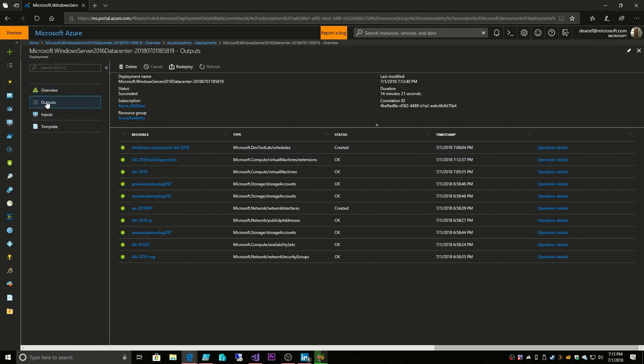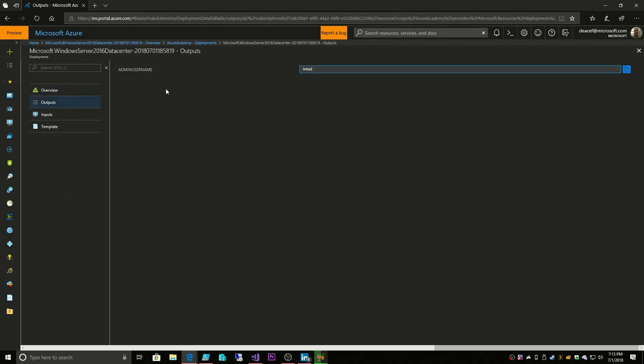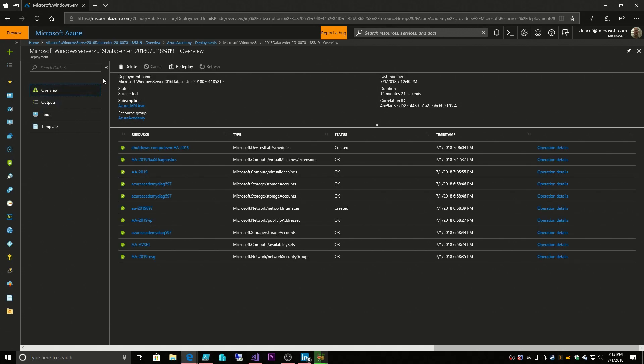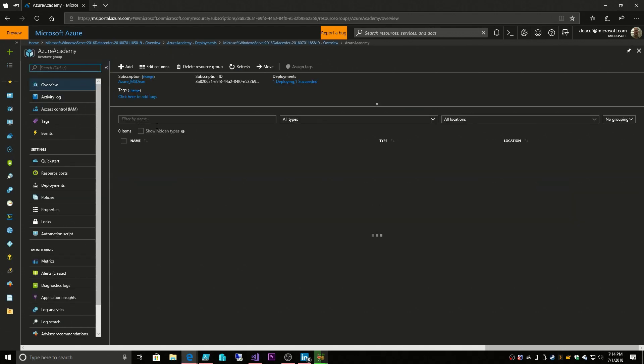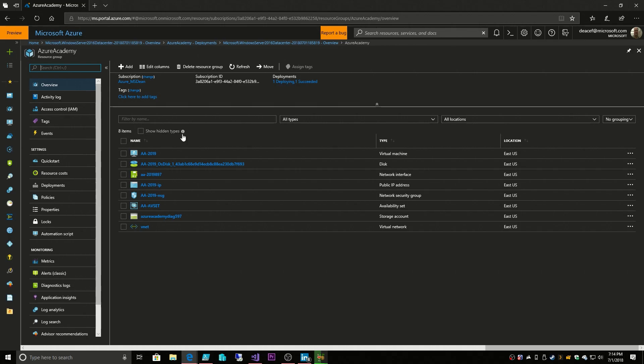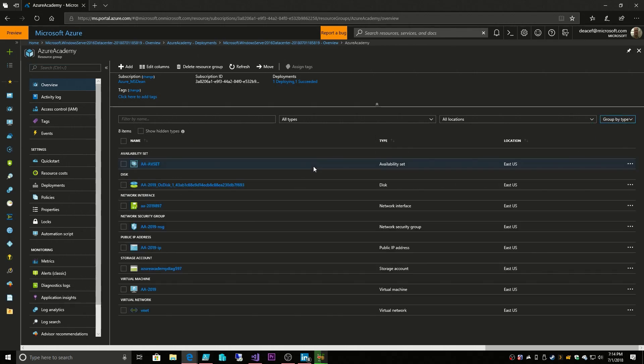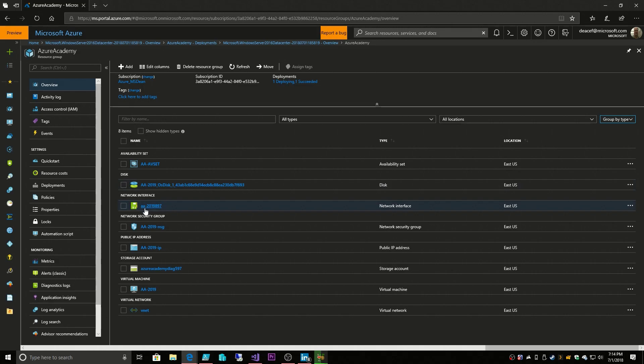If we look at our output, we have an output of a username, so we know what our username is that we're supposed to log on to the box with. Let's go back to our Azure Academy resource group and organize our stuff by type. Now you can see we have a disk, and the disk has the name of our VM, and then OS disk, and then it has this unique identifier in the name. The same thing with our network card and with our NSG.